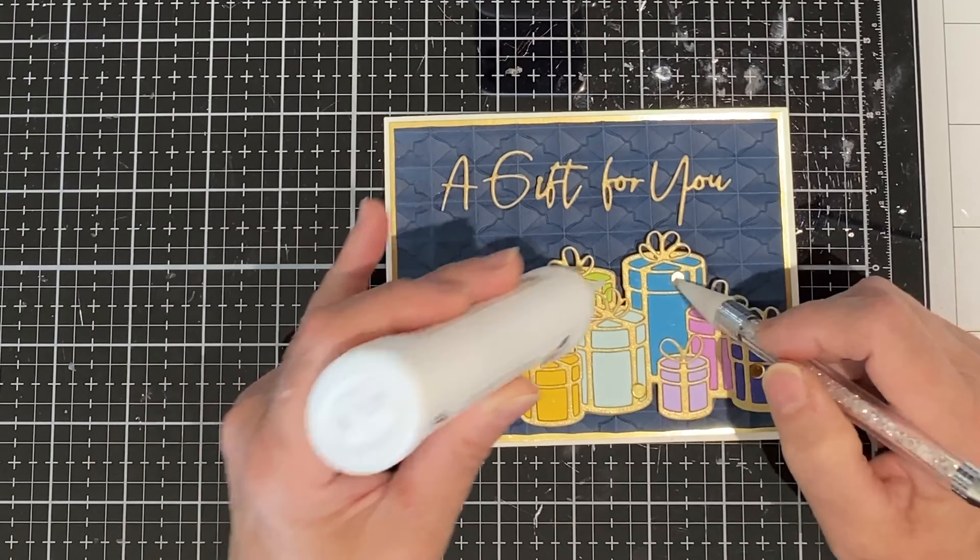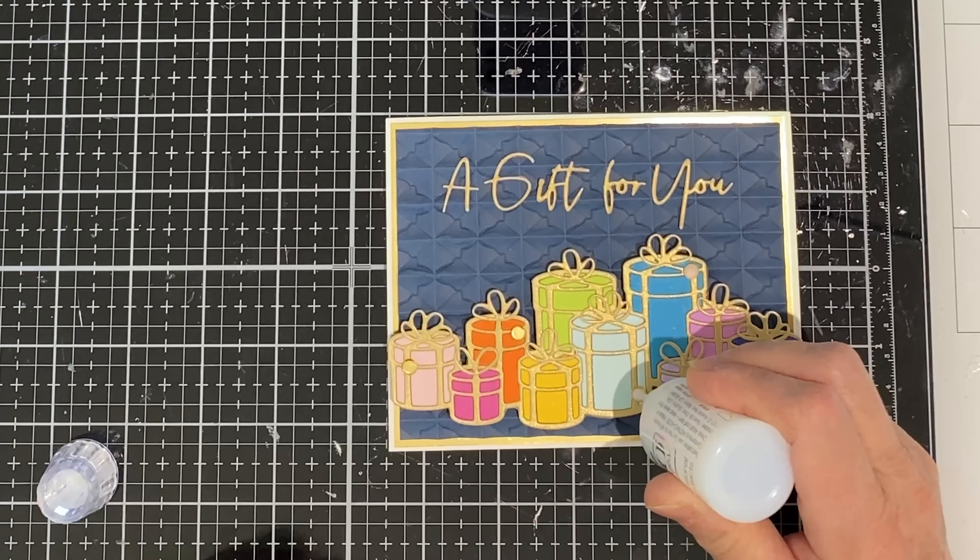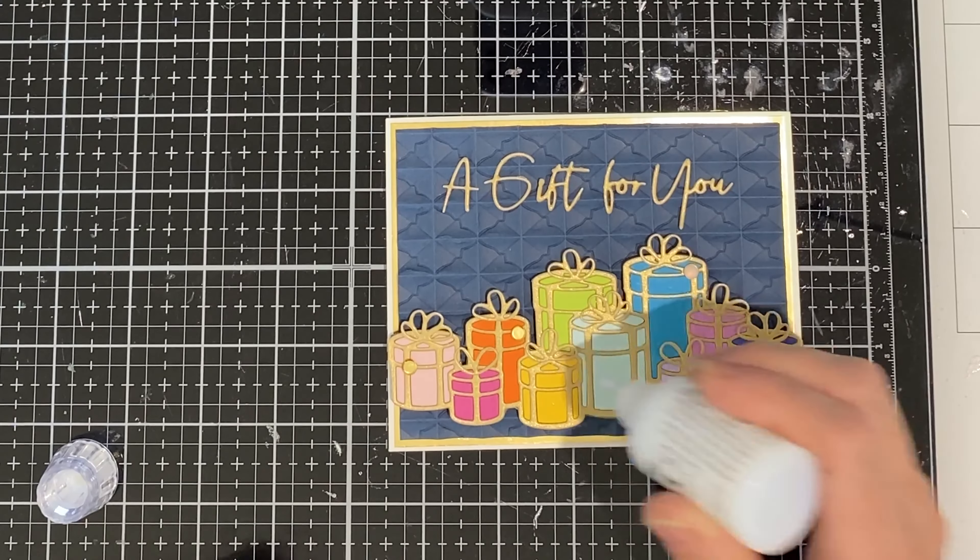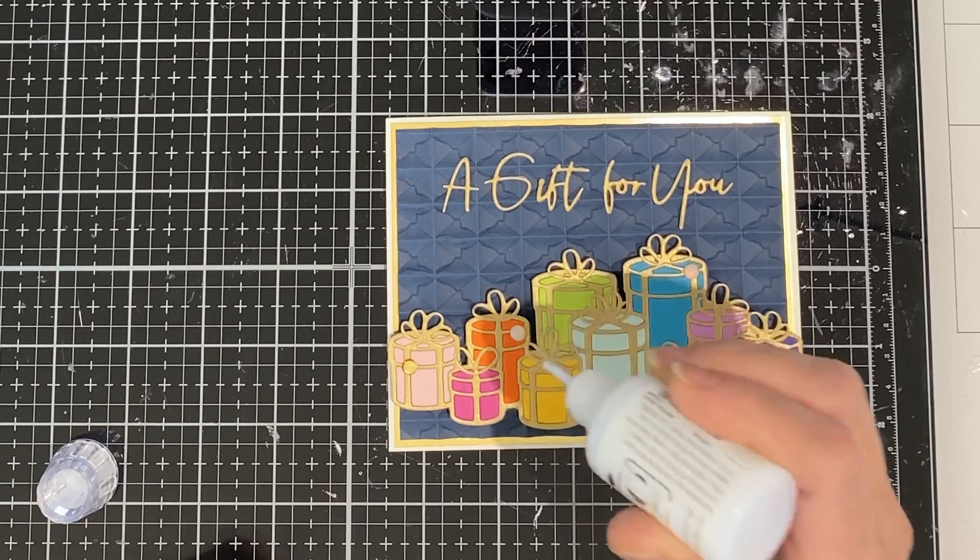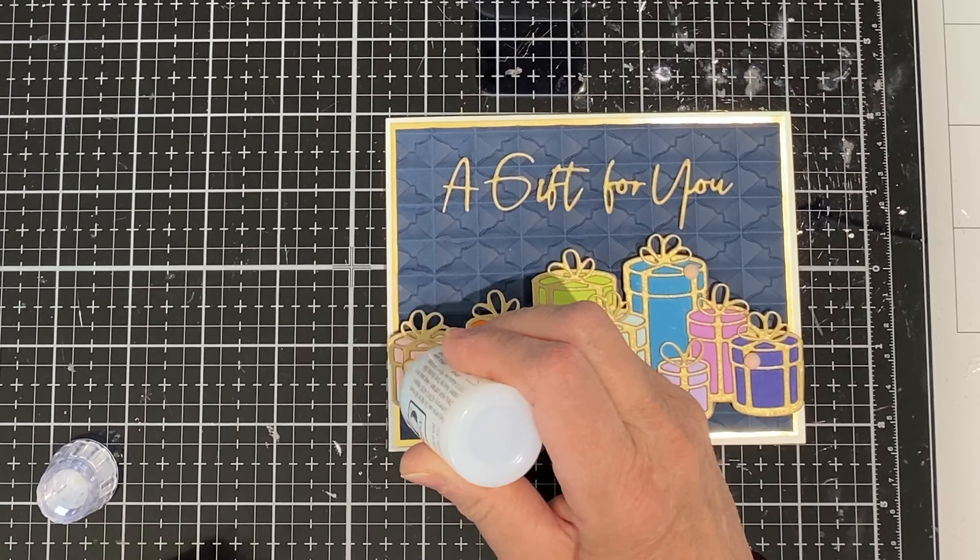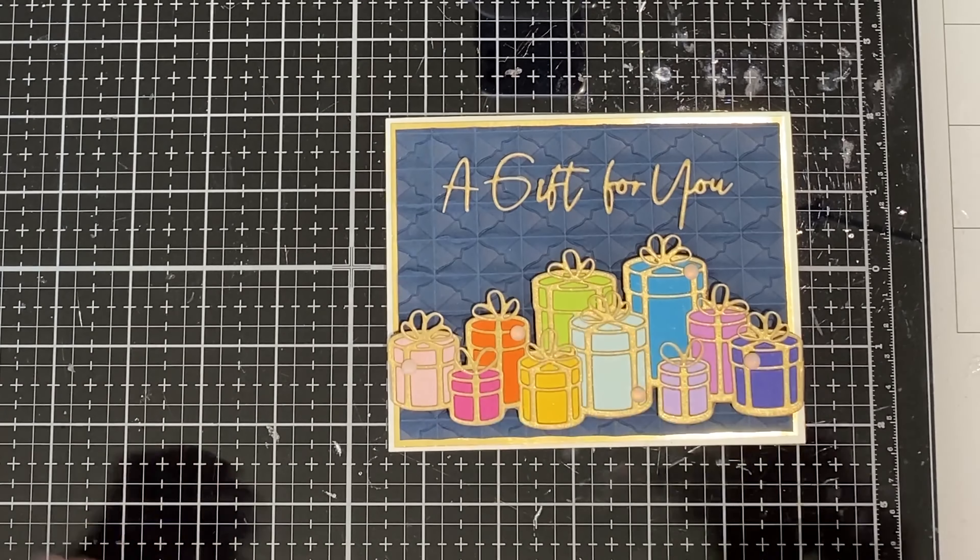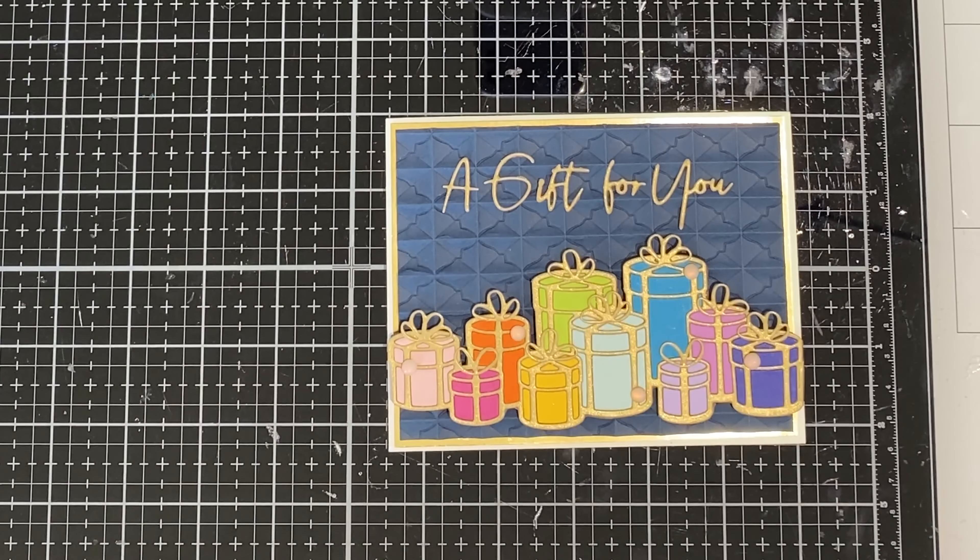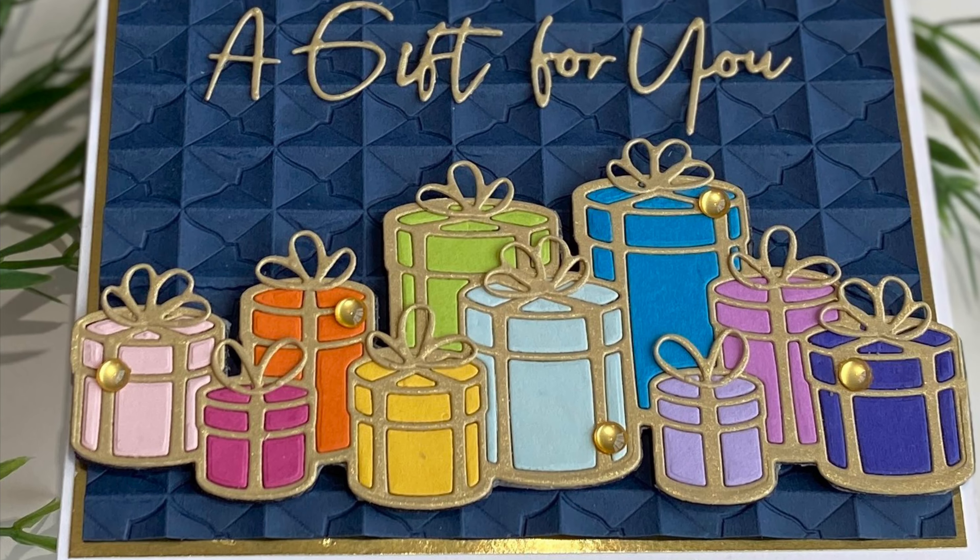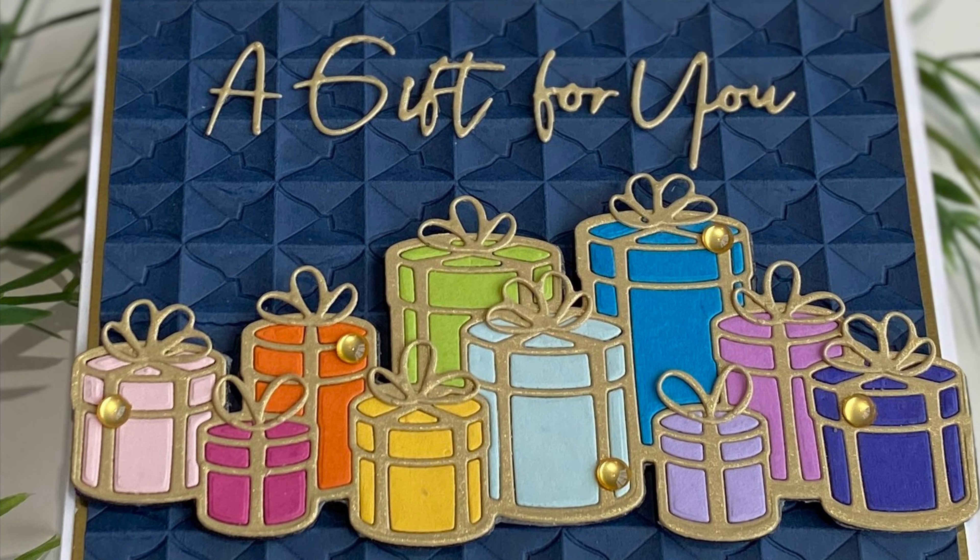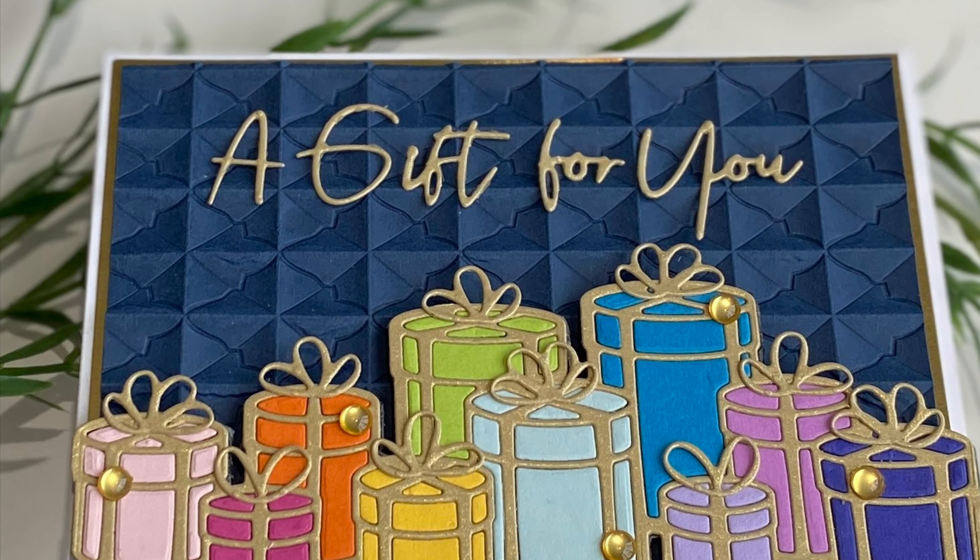The card is going to be finished up with some gold confetti just here and there placed on a few of the presents. And to really make that confetti pop I top it up with Nuvo Crystal Drops Morning Dew.